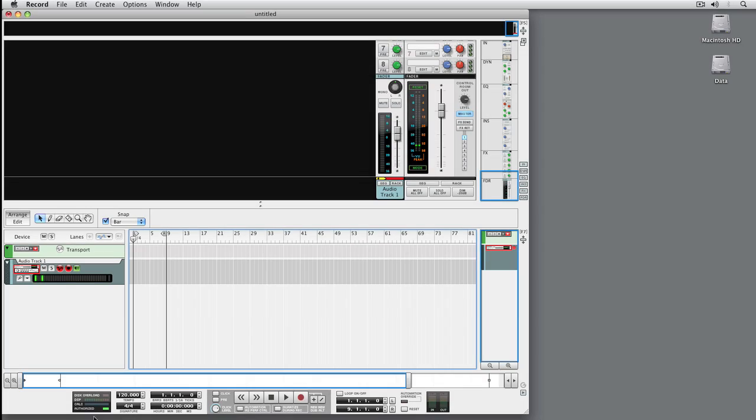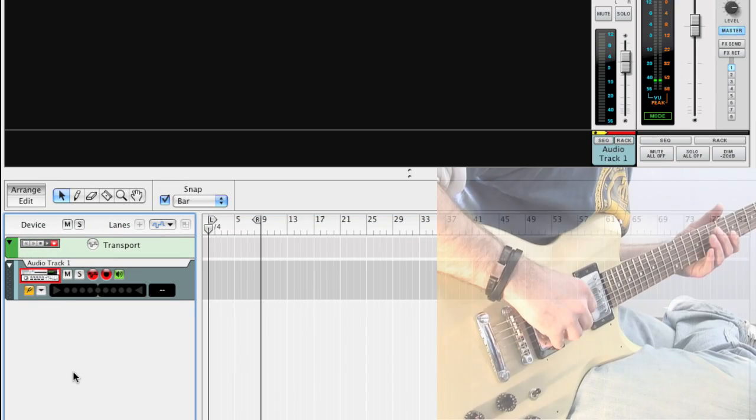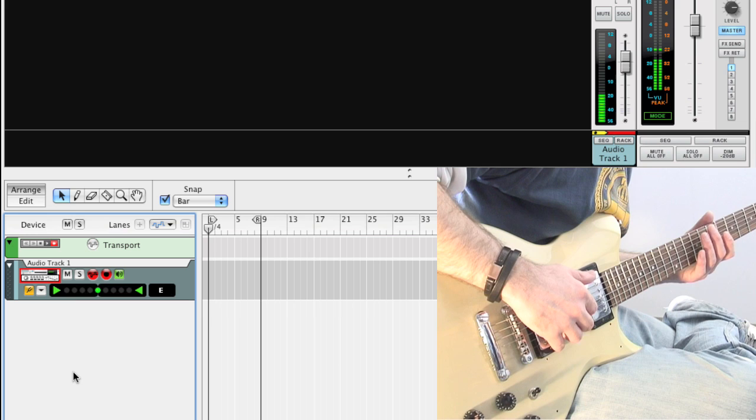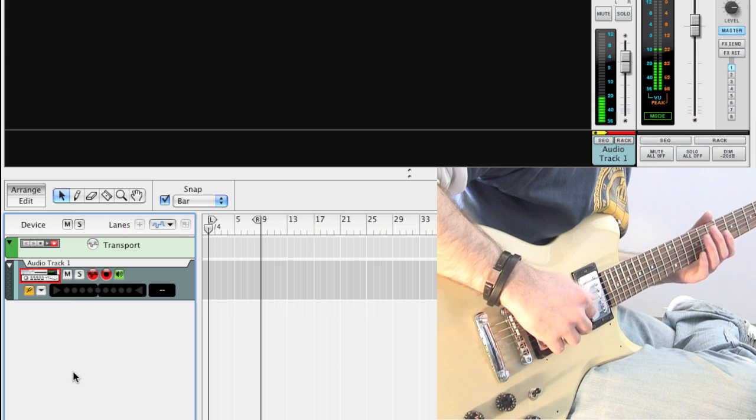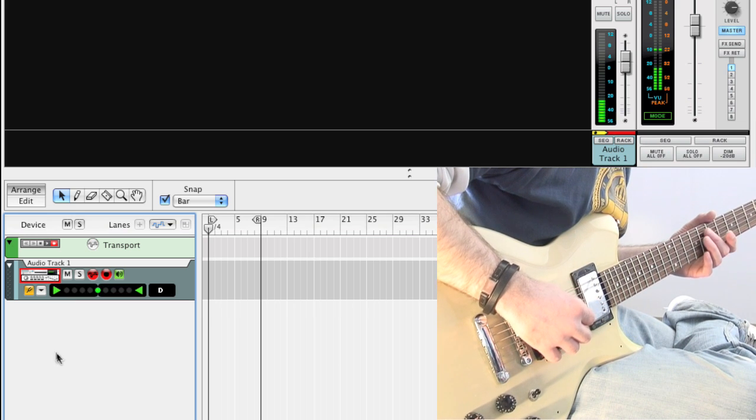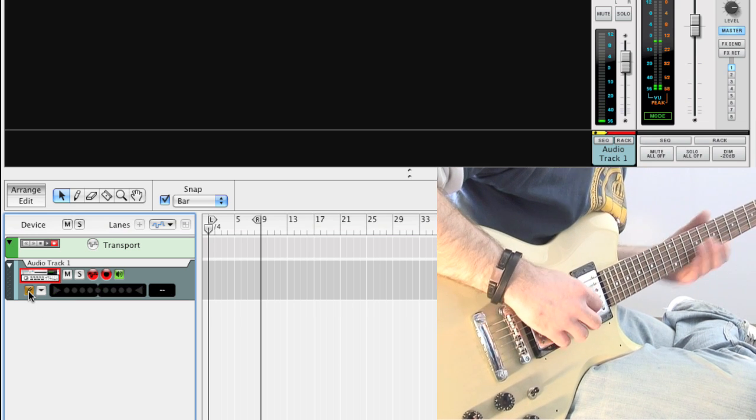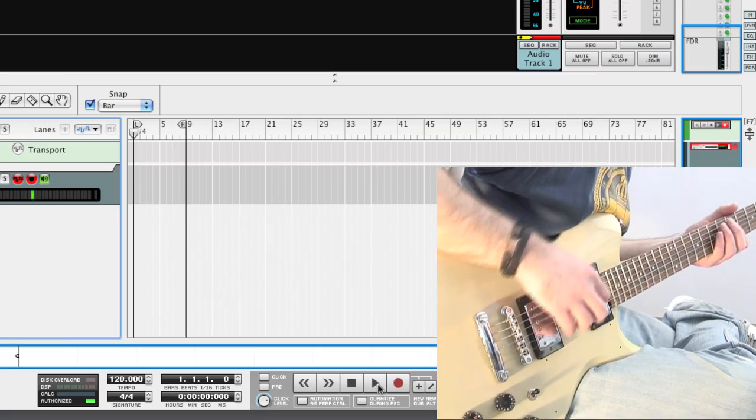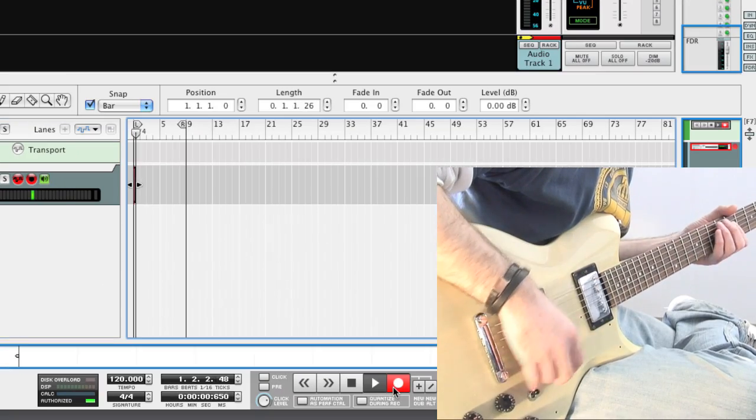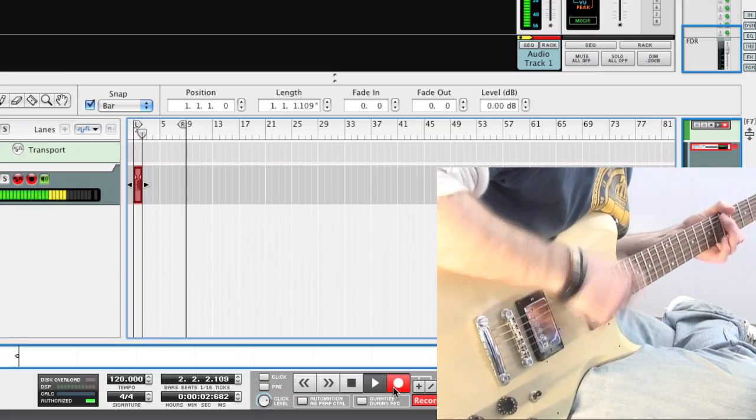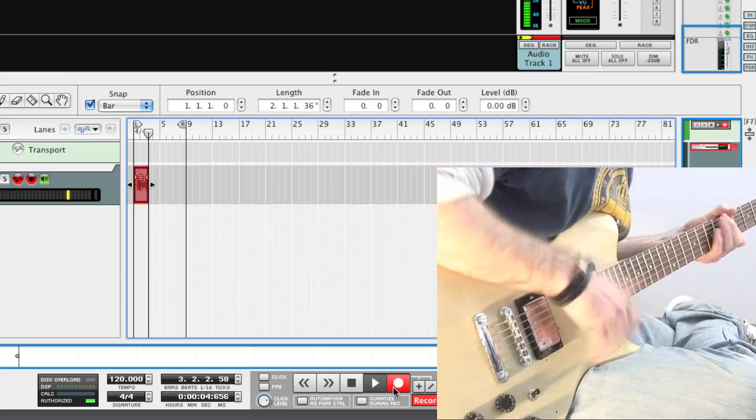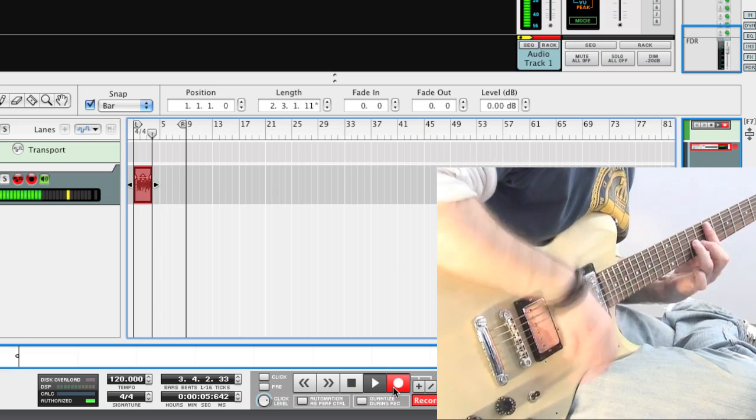Before we start, hit the tuning fork button to make sure we're in tune. Looks like we're good to go. Rock on buddy!